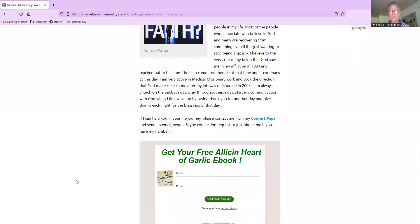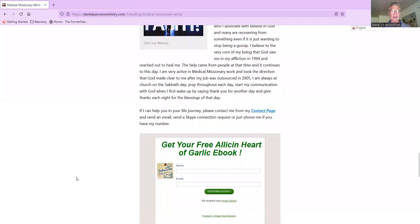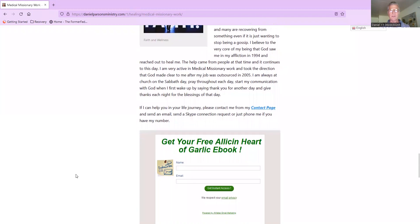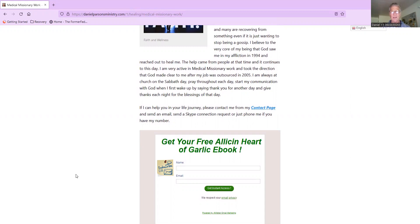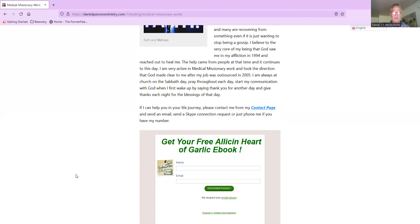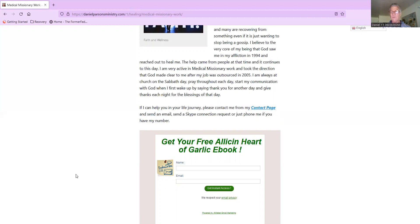I'm always at church on the Sabbath day, which I believe is Saturday. I pray throughout each day. I start my communication with God when I first wake up by saying thank you for another day, and give thanks each night for the blessings of that day. If I can help you in your life journey, please contact me from my contact page and send me an email, send a Skype connection, Telegram connection, or just phone me if you've got my phone number. I have gotten to where I really enjoy total disconnect from my telephone on the Sabbath day to spend time with my wife, because it's all about relationships.